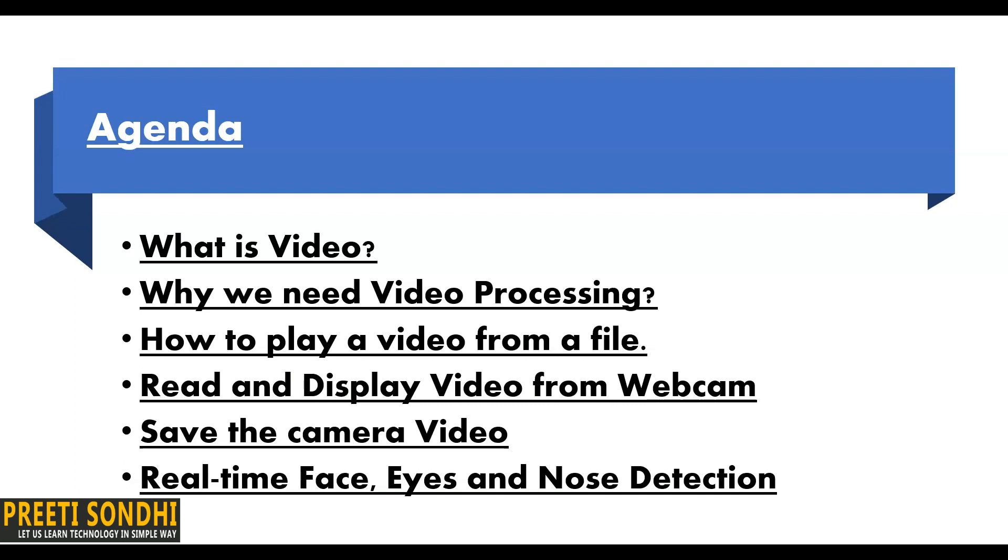Let's discuss what we are going to do today. We will see what is video, then why do we need video processing, how to play a video from a file, and then we will read and display video from webcam.